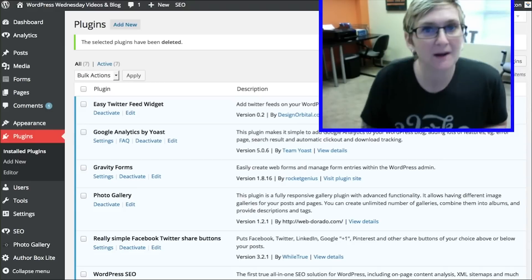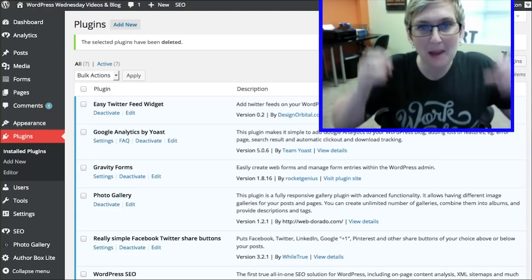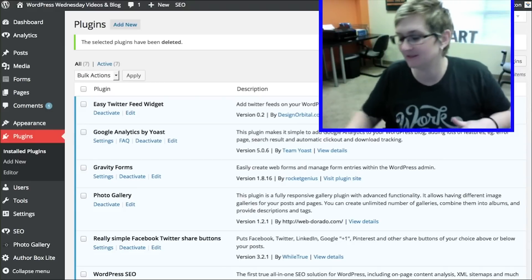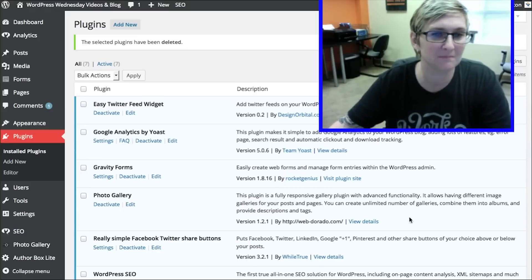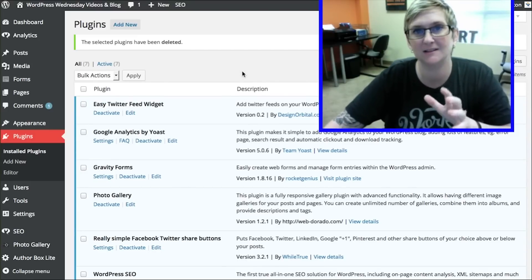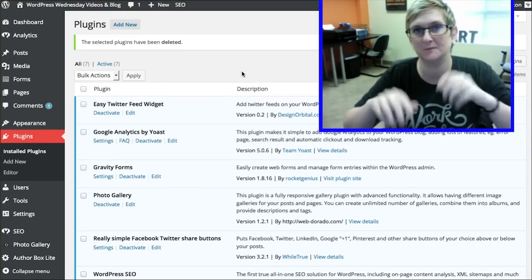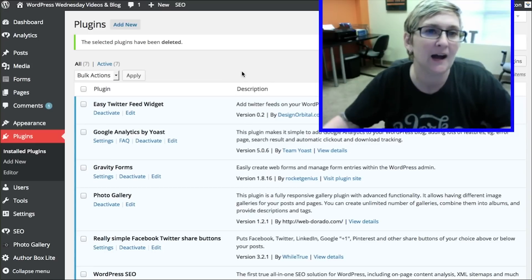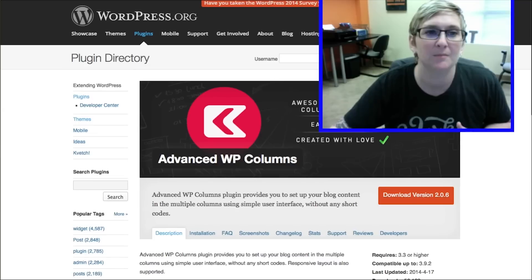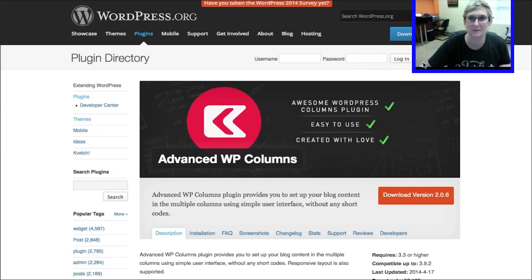Alright everyone, so I'm going to walk you through it and you're going to be blown away by how cool this is. Seriously, one of the biggest problems I have is clients calling us up saying, I really want to do something cool with columns. How do I do it? Here you go. I want to introduce you to a plugin called Advanced WP Columns.